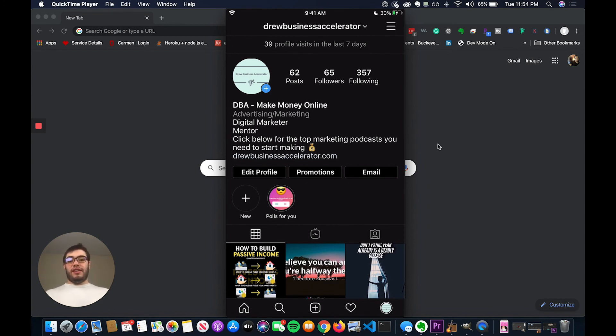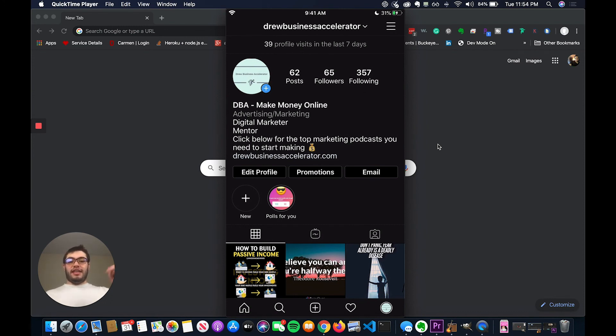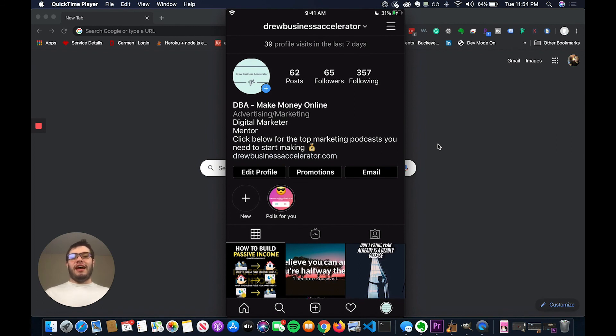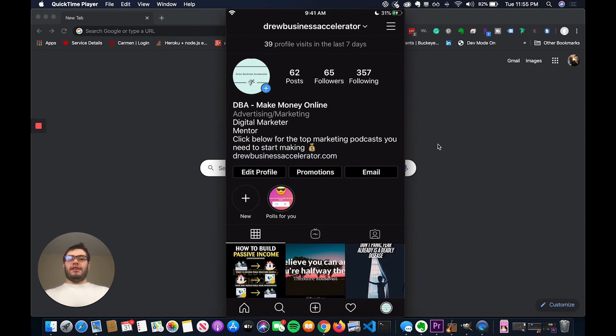So those are the basics with story highlights. If you want to learn more about story highlights, say yes in the comments below. I'd love to make more videos on them. If you liked this video, then smash that like button. If you want to learn how you can use Instagram to make six to seven figures online, then click the link in my description. I will outline that link for you. Thank you so much for watching, and I hope you have a great rest of your day. Peace out.